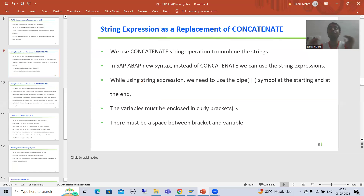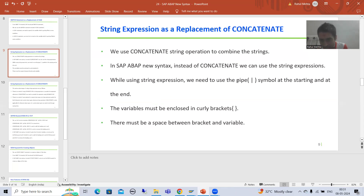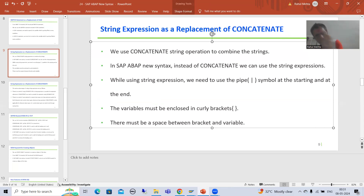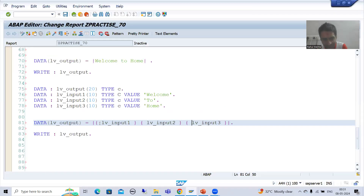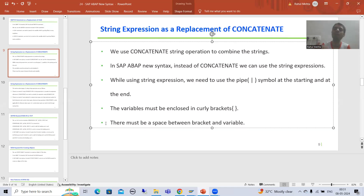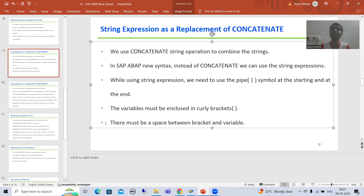Now let's look at the main advantages. To summarize the rules before covering advantages: we use the pipe symbol at the starting and at the end, variables must be enclosed in curly brackets, and there must be a space between the bracket and the variable. Now we will move on to the advantages of using string expression.